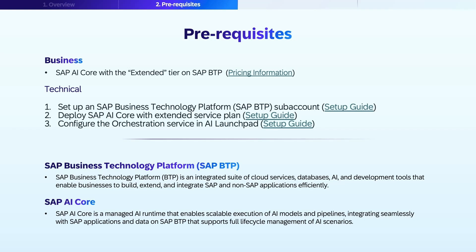Before implementing, let's cover the prerequisites needed. You'll need an SAP Business Technology Platform — SAP BTP — subaccount and an SAP AI Core service with the Extended Service Plan, for which pricing information is available in the linked resources. SAP BTP is an integrated suite of cloud services, databases, AI, and development tools that enable businesses to build, extend, and integrate SAP and non-SAP applications efficiently. SAP AI Core is a managed AI runtime that enables scalable execution of AI models and pipelines, integrating seamlessly with SAP applications and data on SAP BTP.